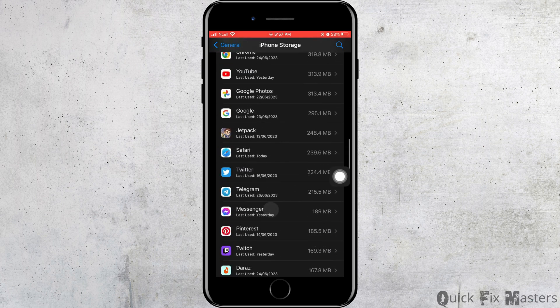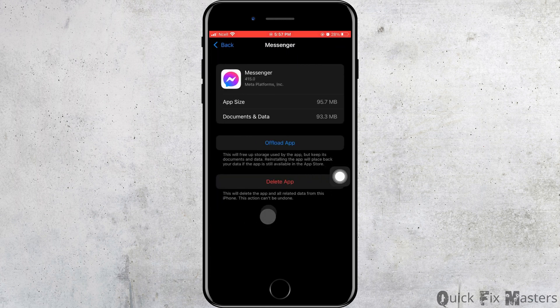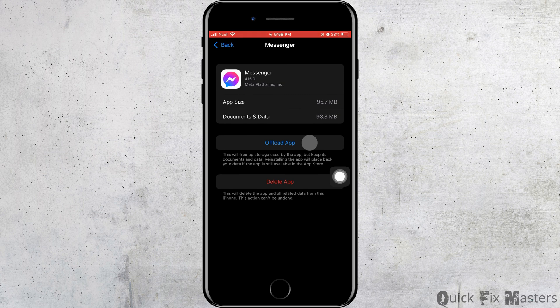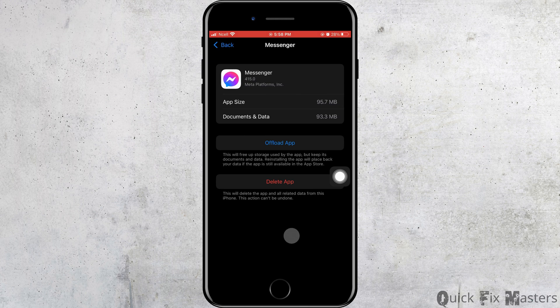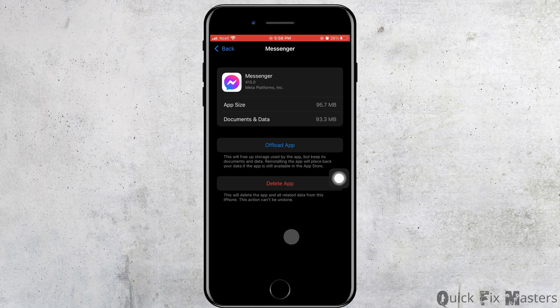As soon as you do that, you will reach this page where you're going to tap on Offload App. When you tap on Offload App, all the caches will be deleted from the app, but the data will remain. The data will not be deleted from the phone.